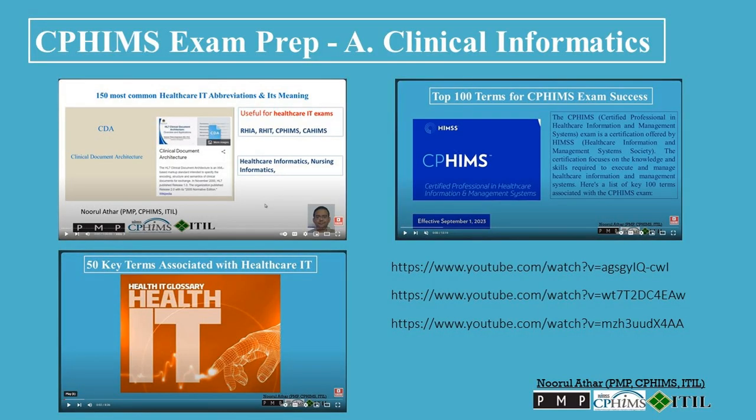There are three comprehensive tutorials on this topic on our YouTube professional certification channel, and the links can be found in the video description box below. Please visit these links to gain a deeper understanding of this topic.